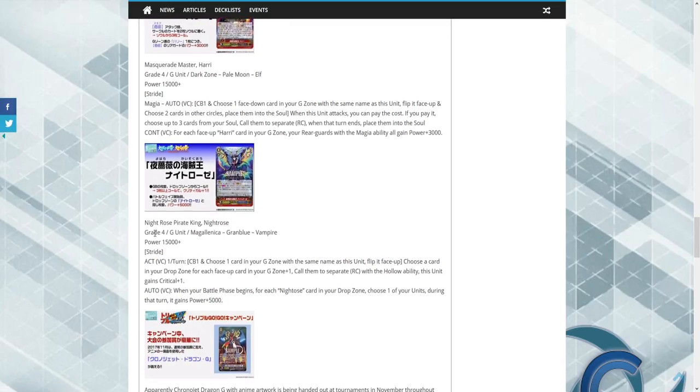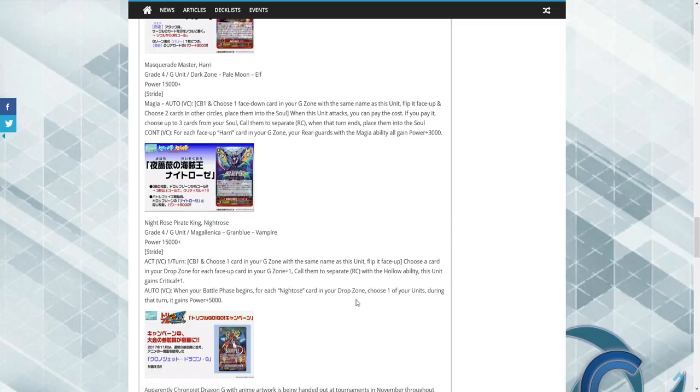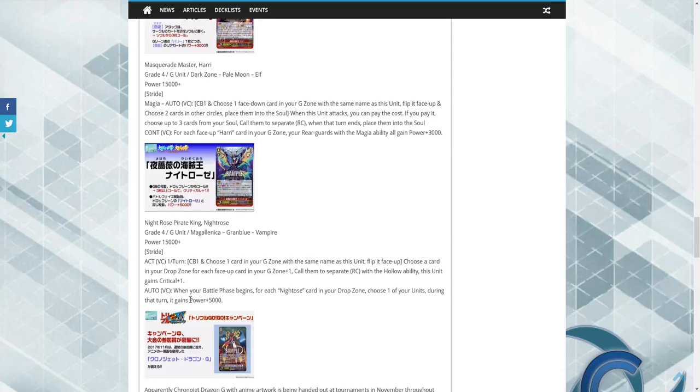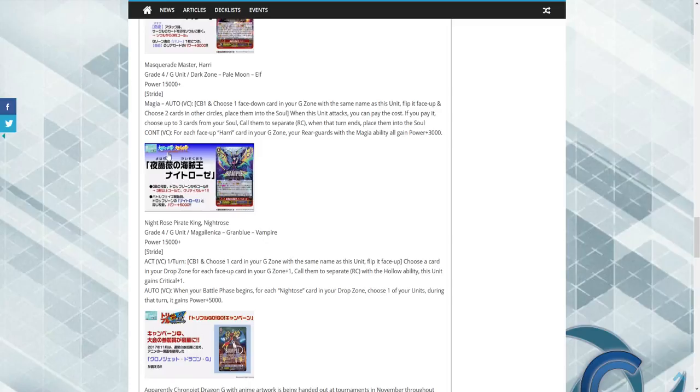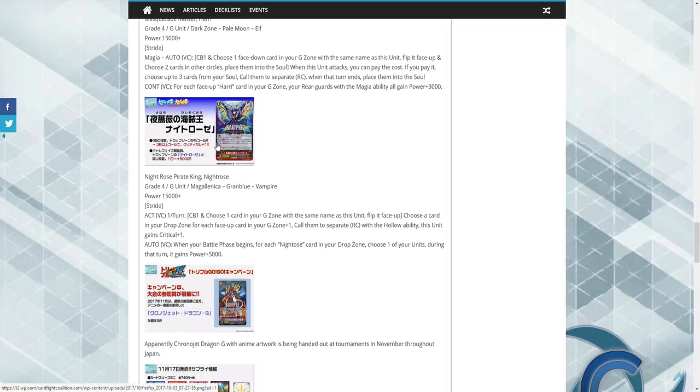And we also have Night Rose Pirate King Night Rose. So Counterblast 1: choose a card in your G Zone with the same name, flip it face up. Choose a card in your drop zone for each face up card in your G Zone plus one, so meaning for every card up there, call them to separate rear guards with the Hollow ability. This unit gets plus one critical. When your battle phase begins, for each Night Rose in your drop zone, choose one of your units during that turn and it gains 5k. Again, the wording that I saw on Facebook is a bit different, which I'll be covering in a different video to come. This is just sort of a quick news update.